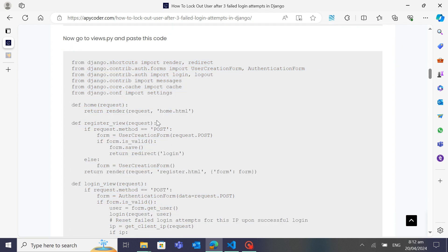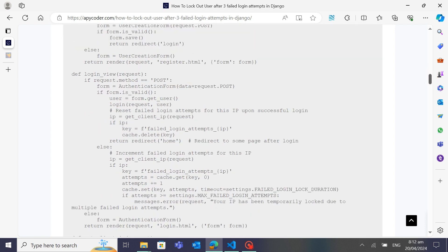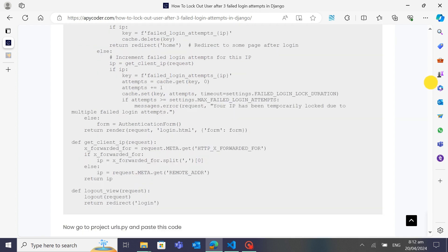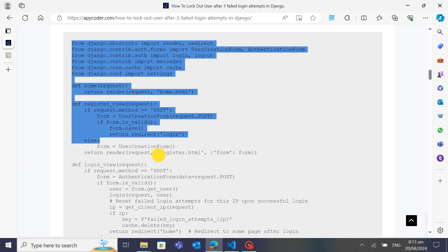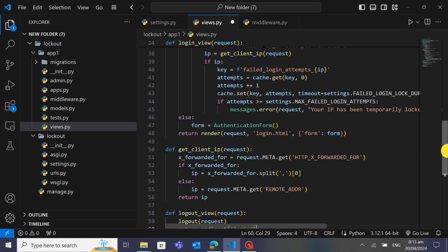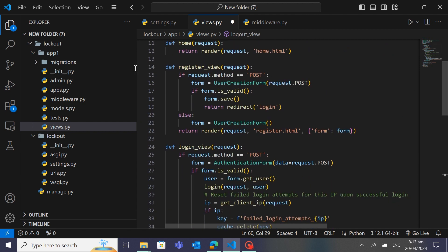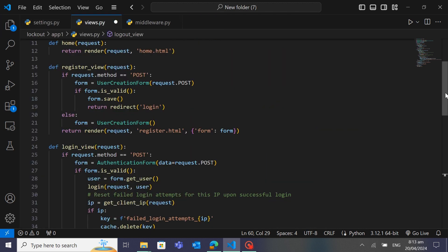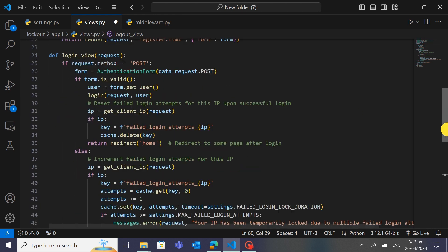In views.py, there is a function to show the home page, a function for user registration, and a function for login. The main login function catches the user's IP address and fetches how many times the user has entered the wrong password or username. We authenticate from the request POST data, get the IP address, and track failed login attempts.